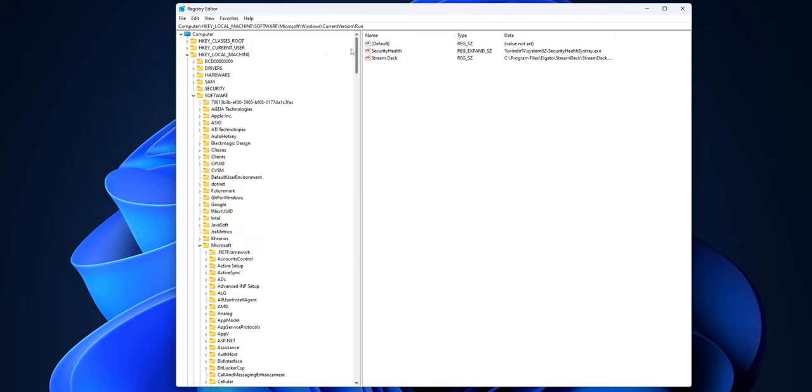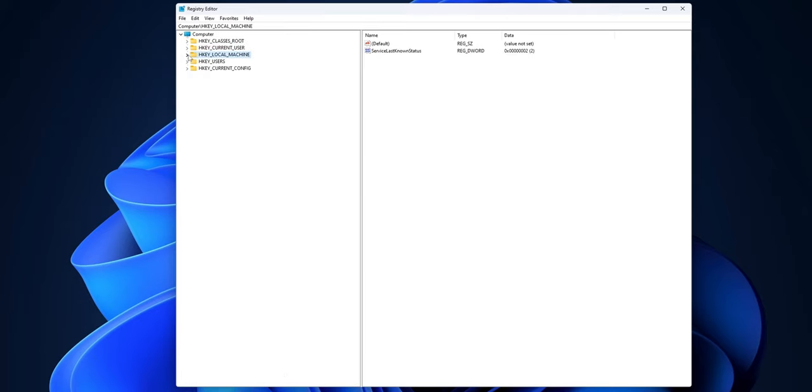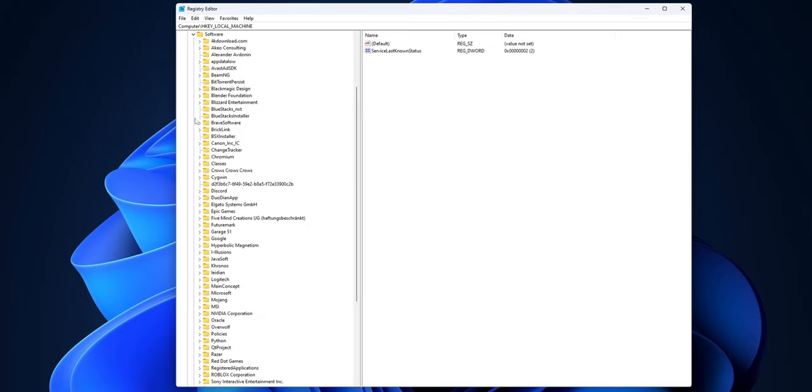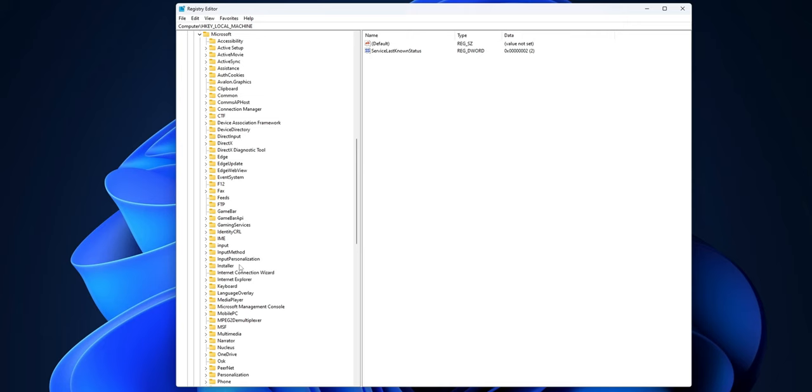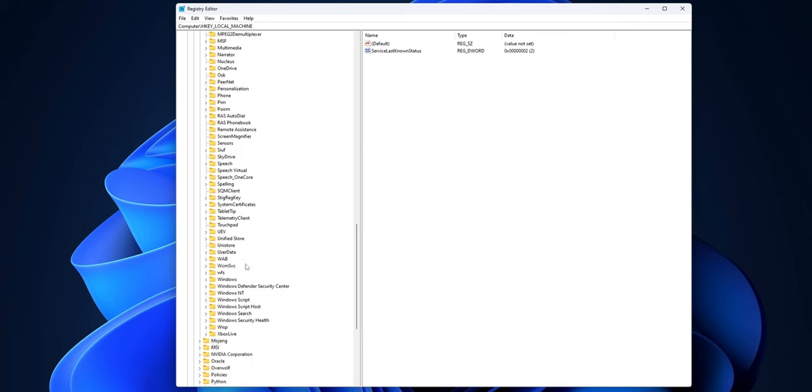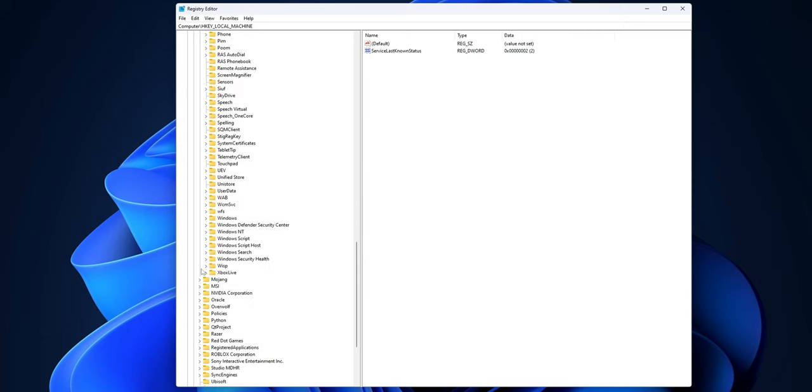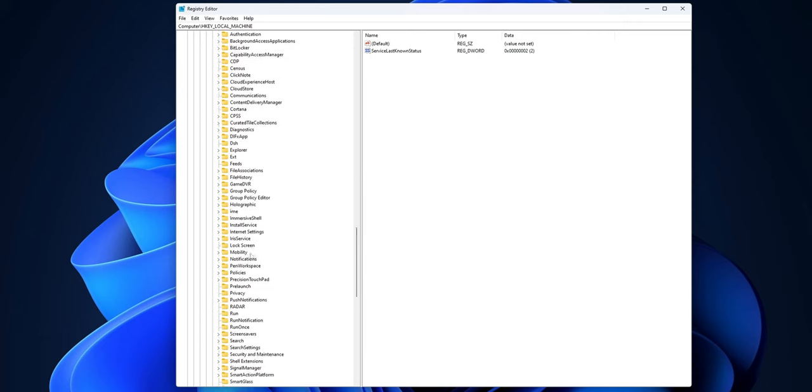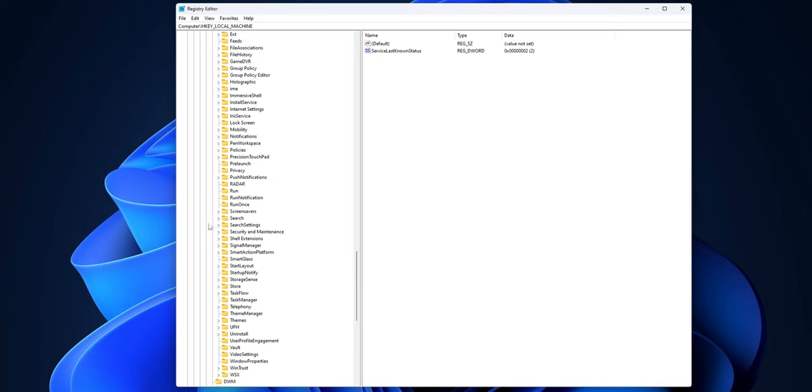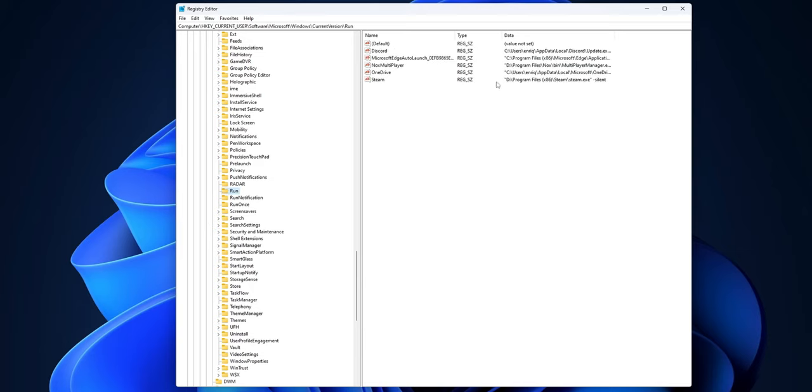If you don't find Steam on this one, what you can do is go back, close this folder, and go in this time into HKEY_CURRENT_USER. Once more into Software, Microsoft, scroll down into Windows, Current Version. And in here, search for the folder where you see Run. As you can see, right here, you see Steam.